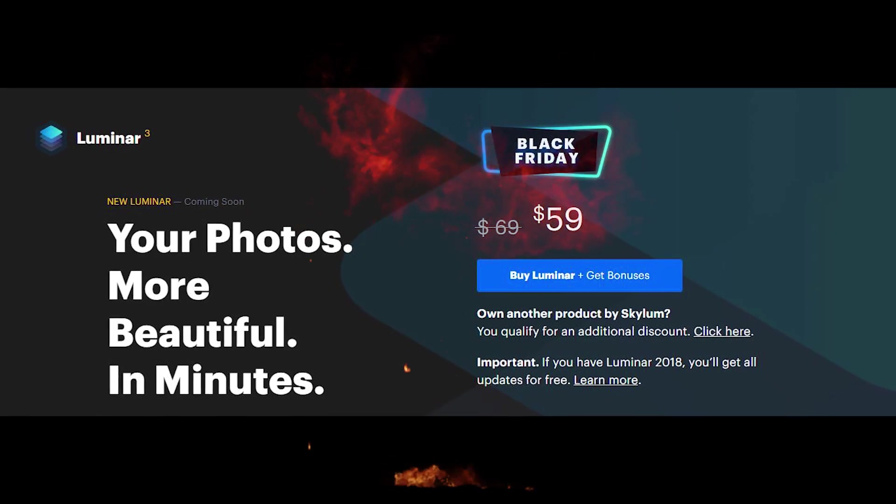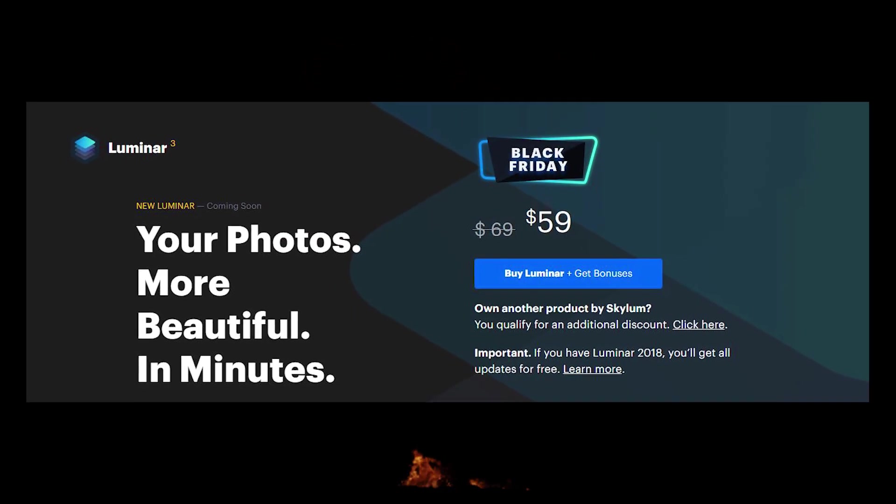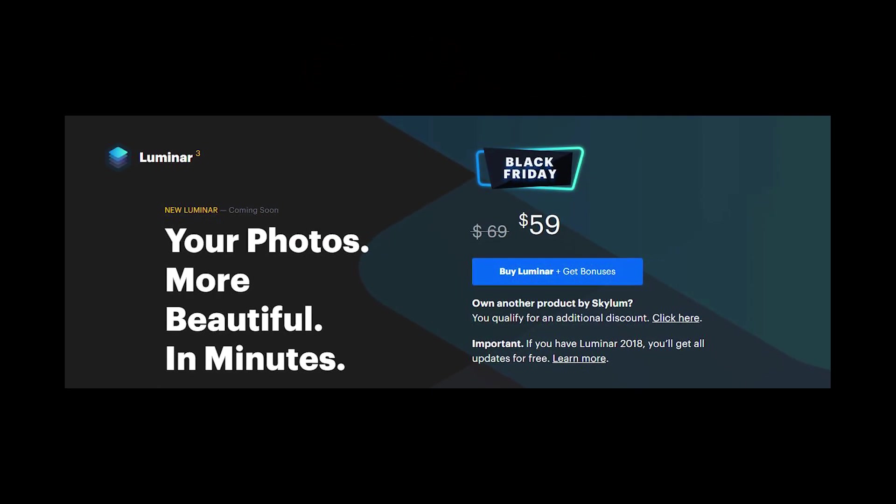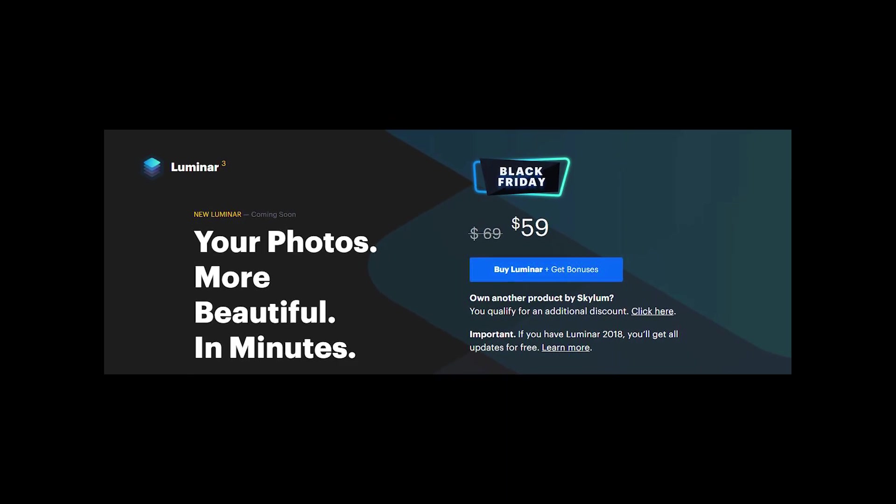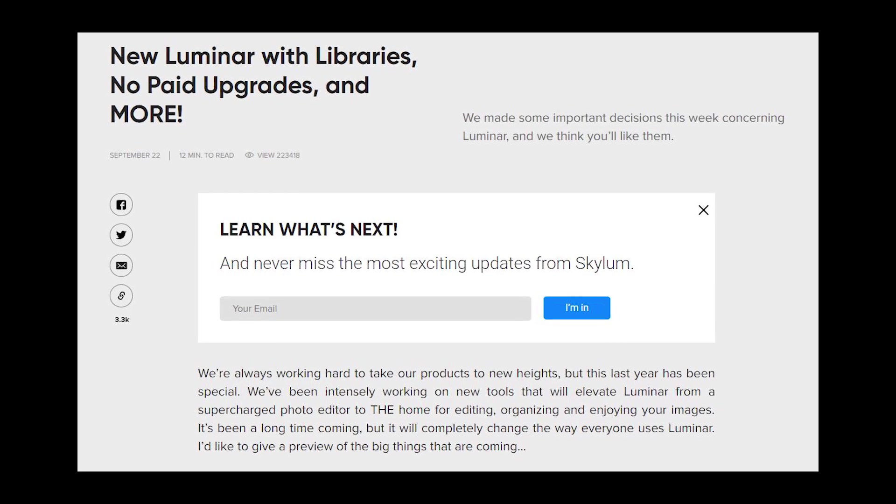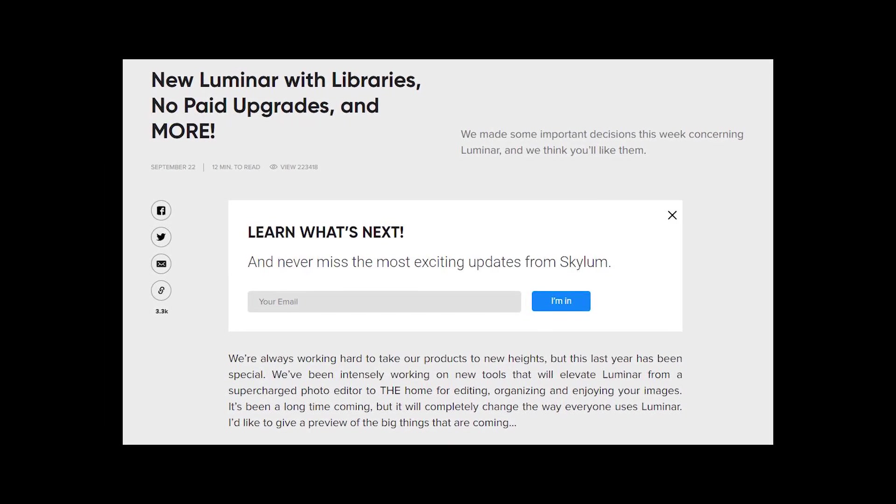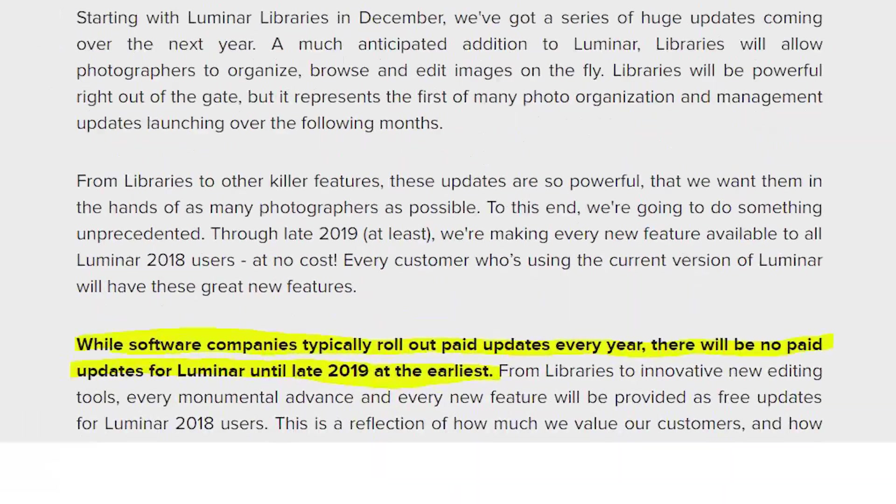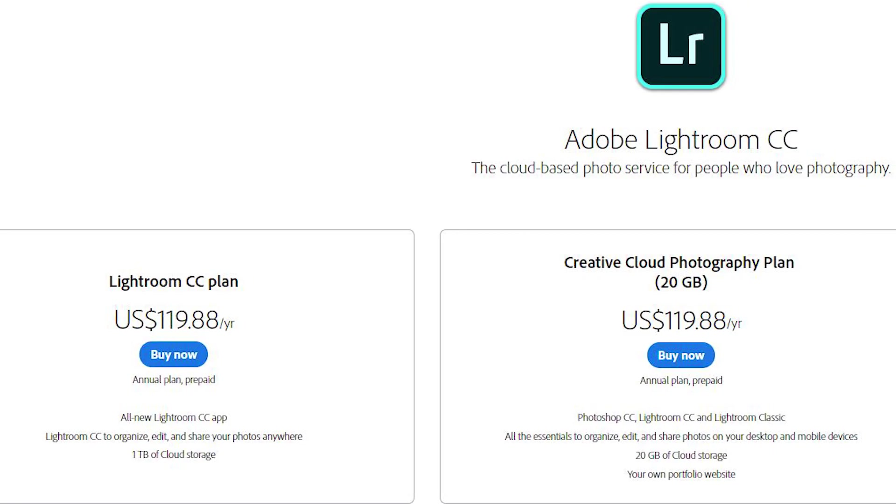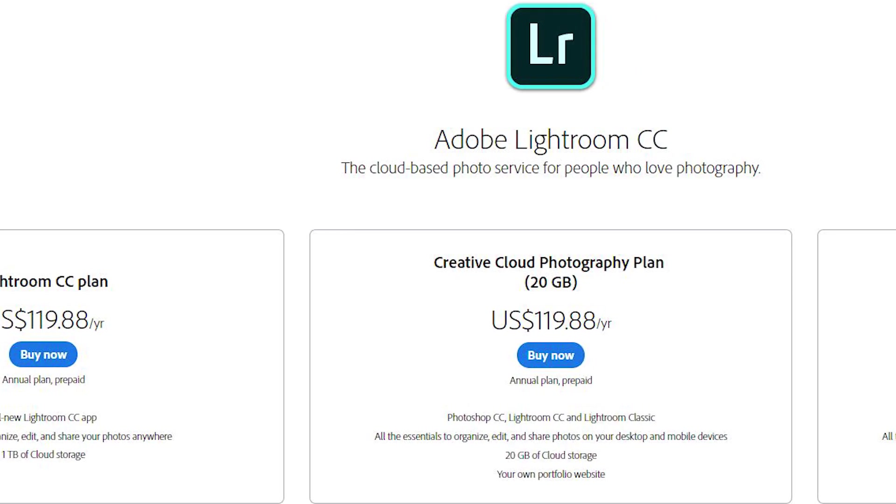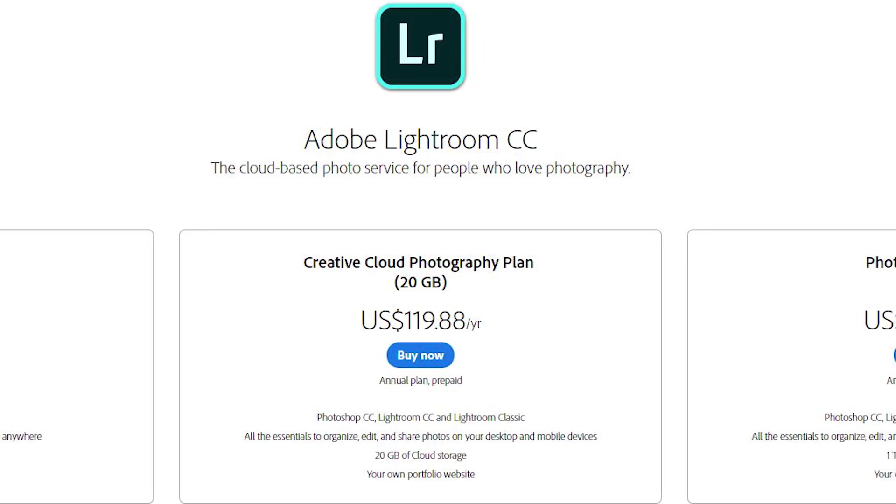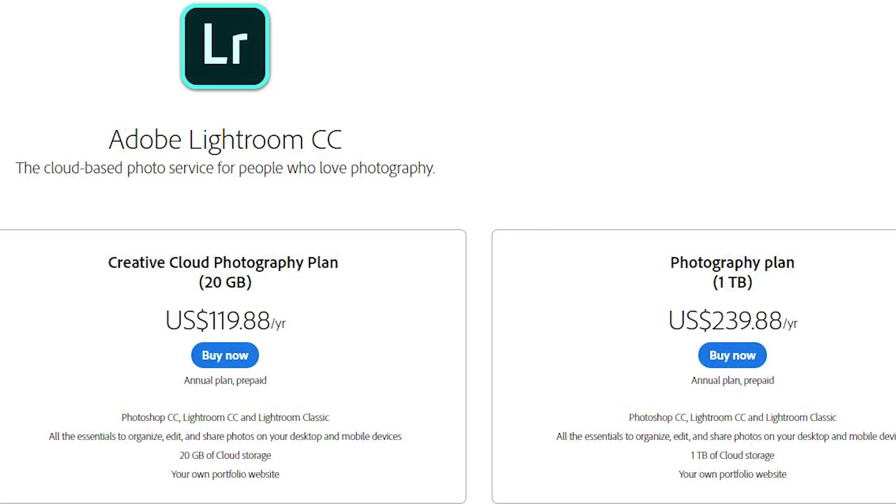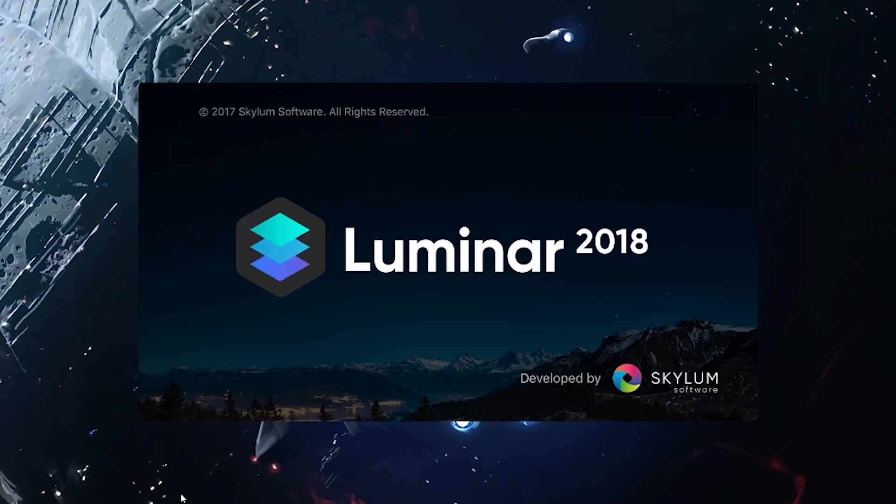Starting out here, a big difference about Luminar is the pricing. It's not a yearly subscription, it's actually a one-time purchase. You buy the license, you can install it on five computers, and you get the updates. That's it. Well, until late 2019, apparently. As opposed to the roughly 120 bucks a year you spend for Lightroom. You might have discounts as a student or a teacher or whatever, but the price difference is a big deal.